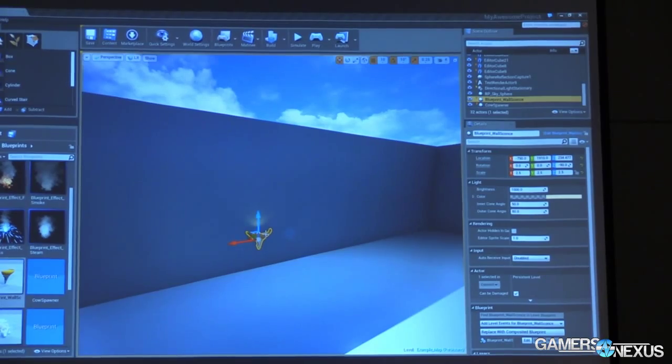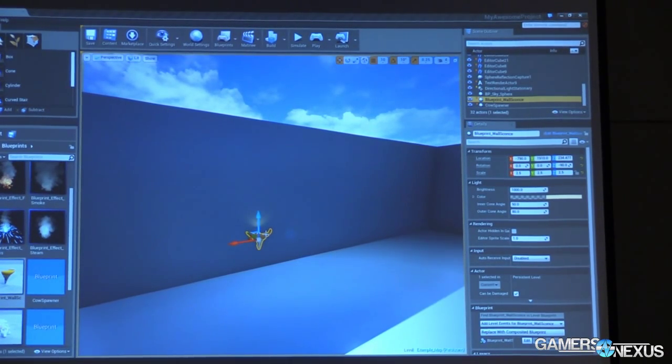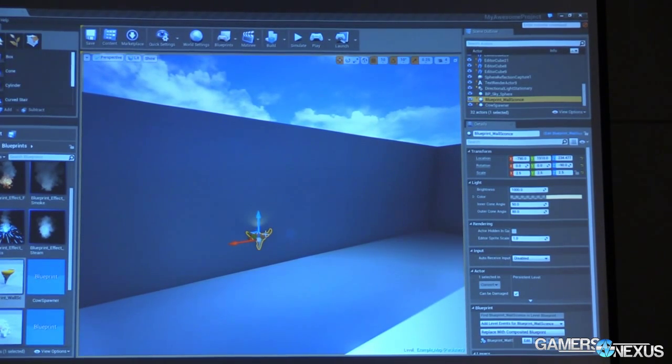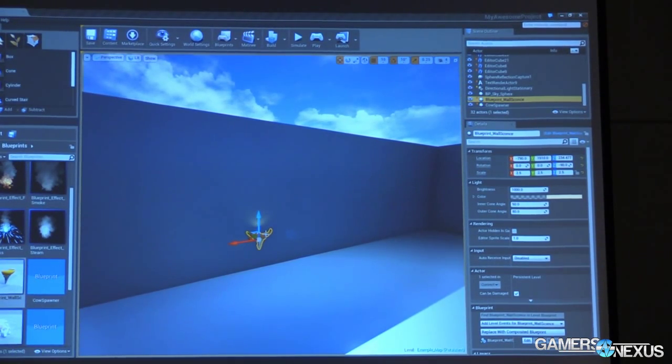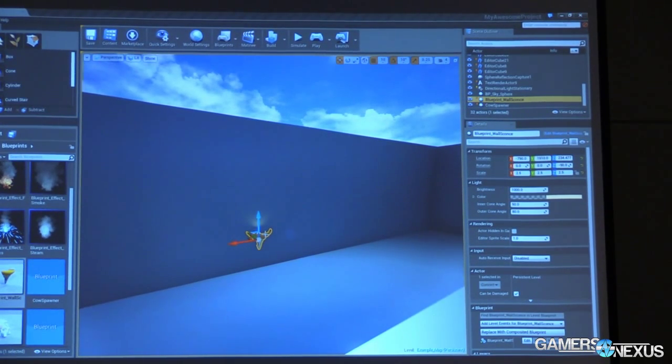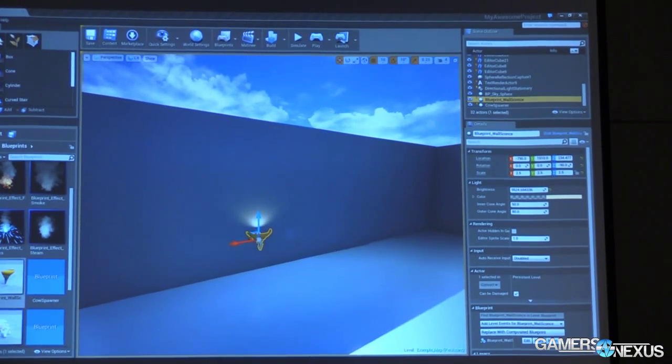Now here's the deal. Our cow spawner we set up earlier, we cheated. We told it it should always be listening out for inputs from the player, but generally that's not how you want to handle things. You want to be a lot more elegant with how you handle inputs and how you pass them off between different players.